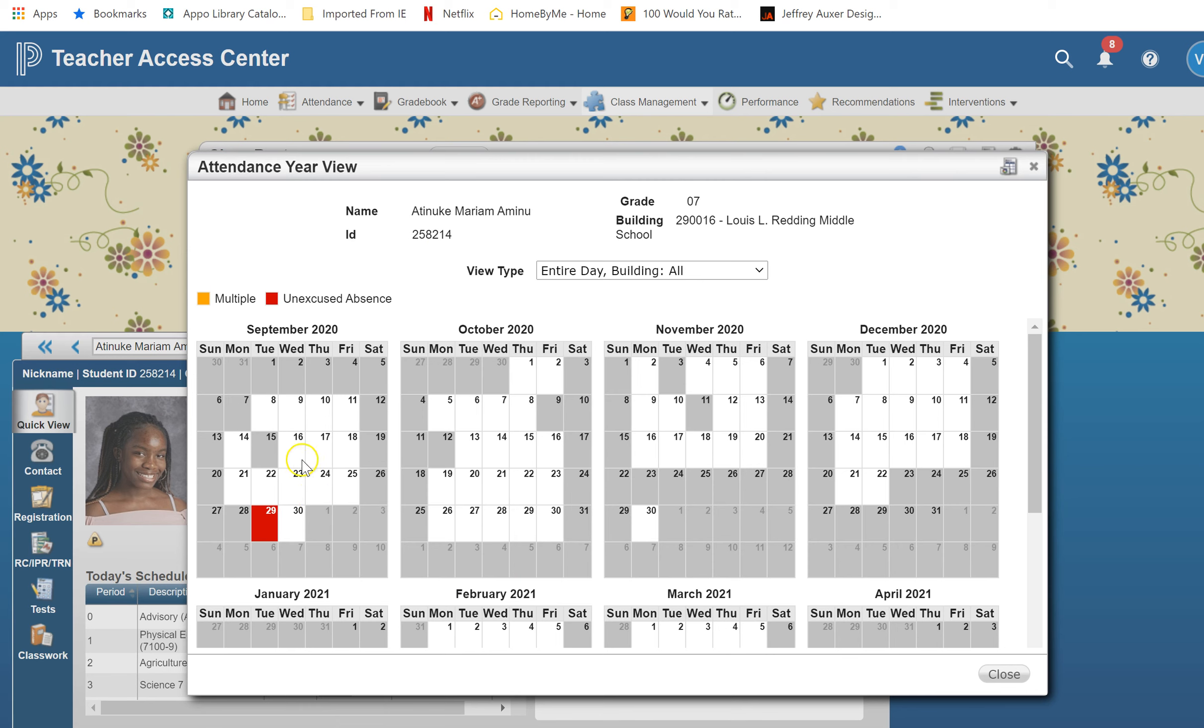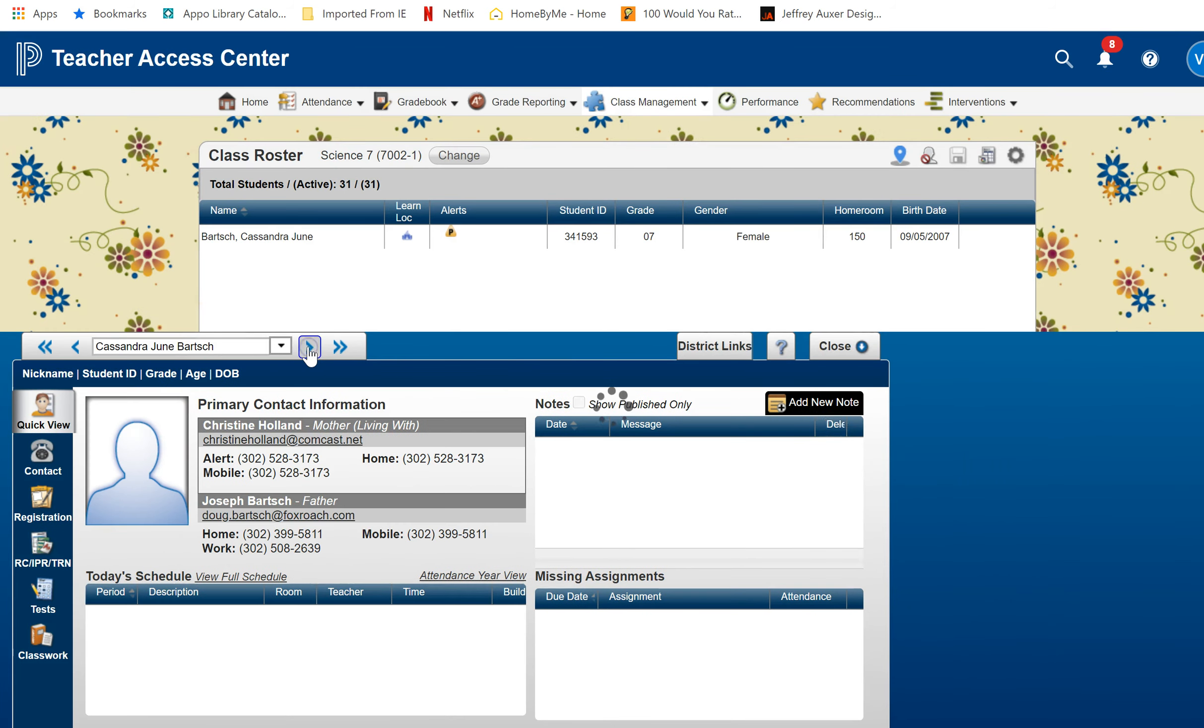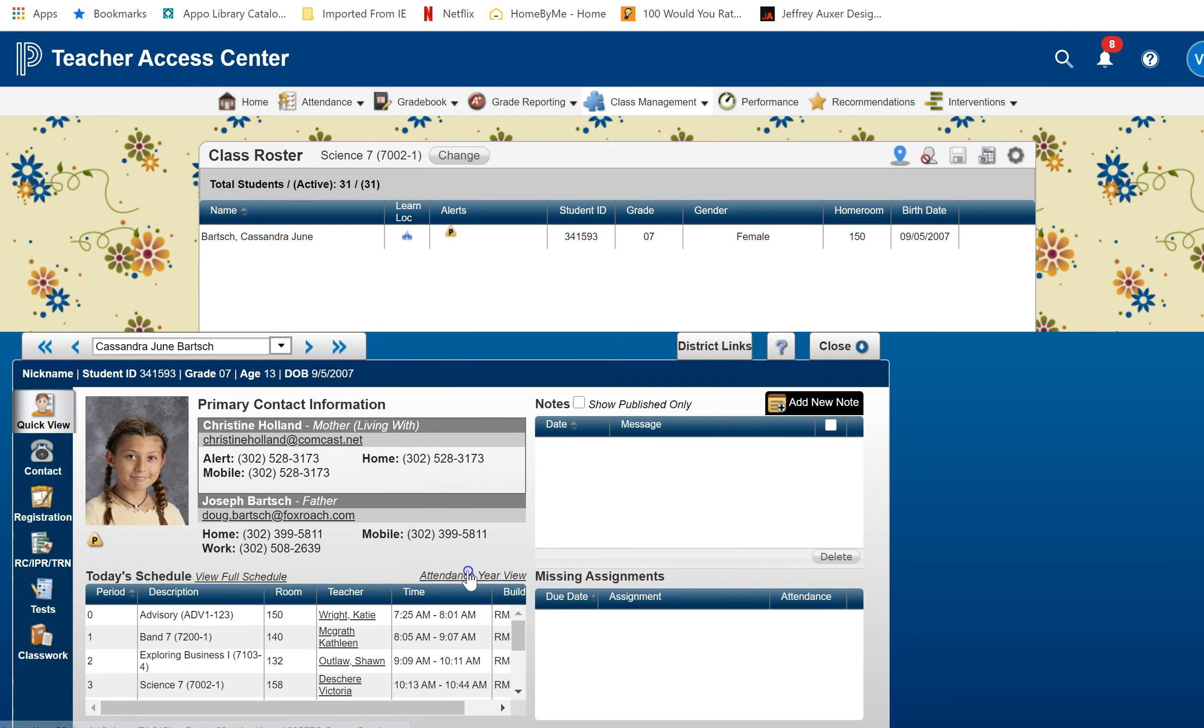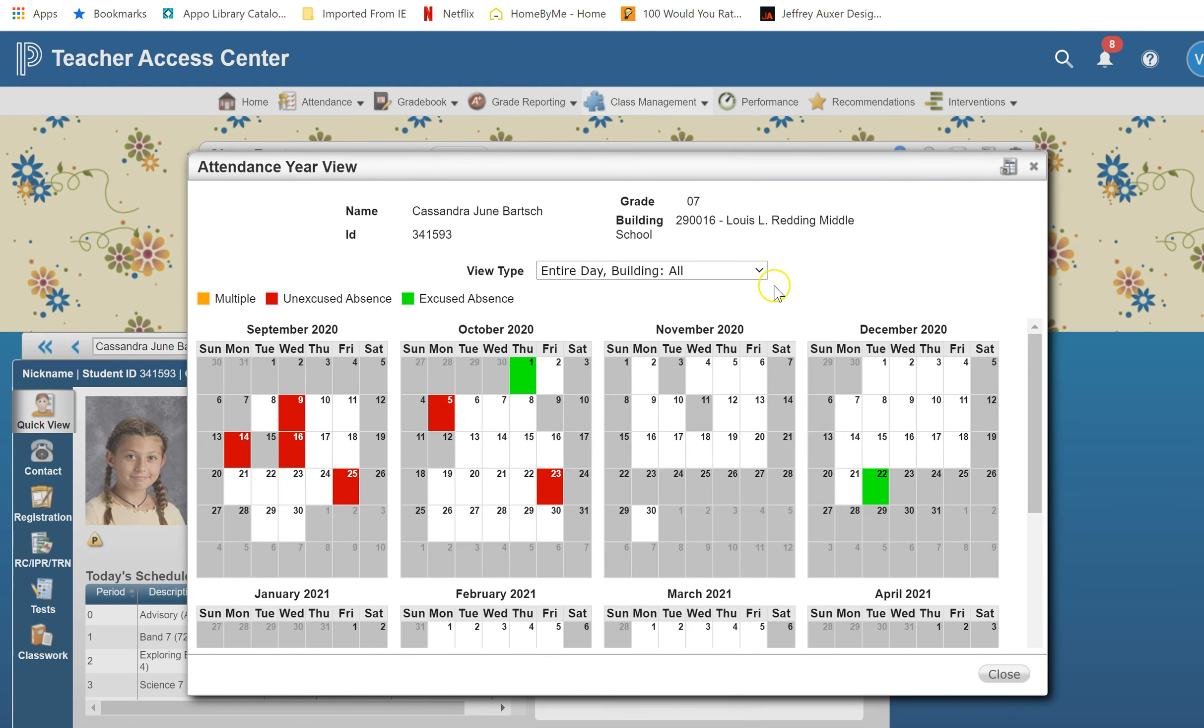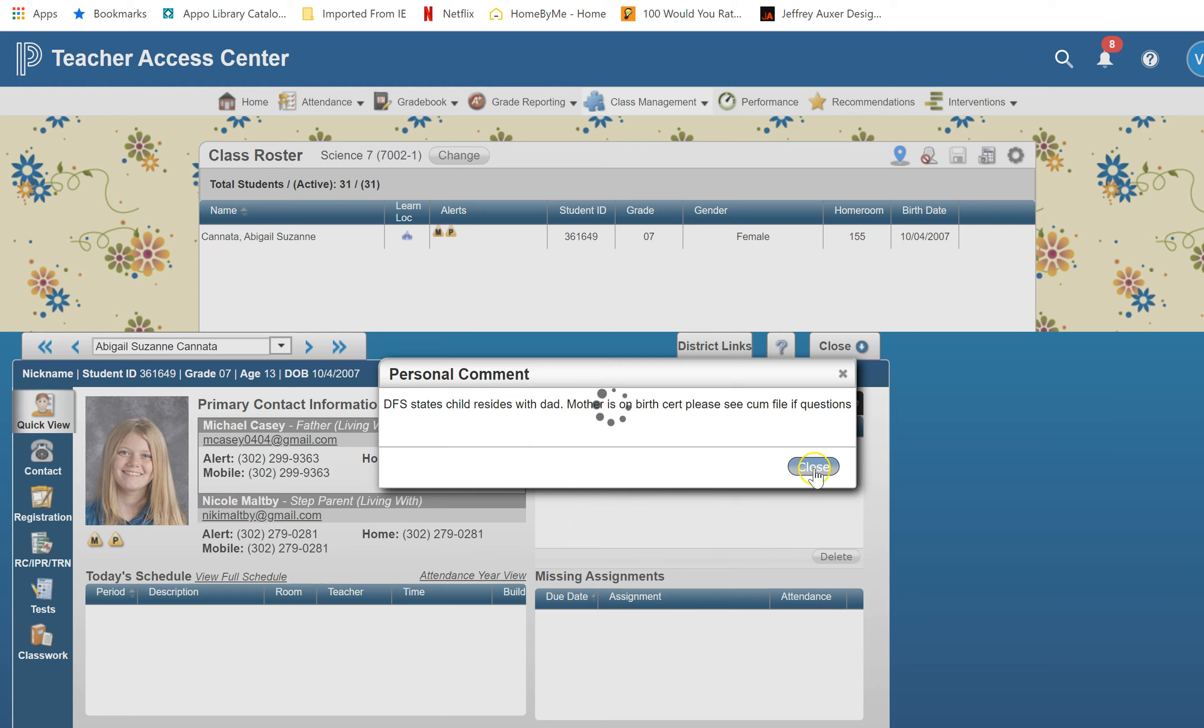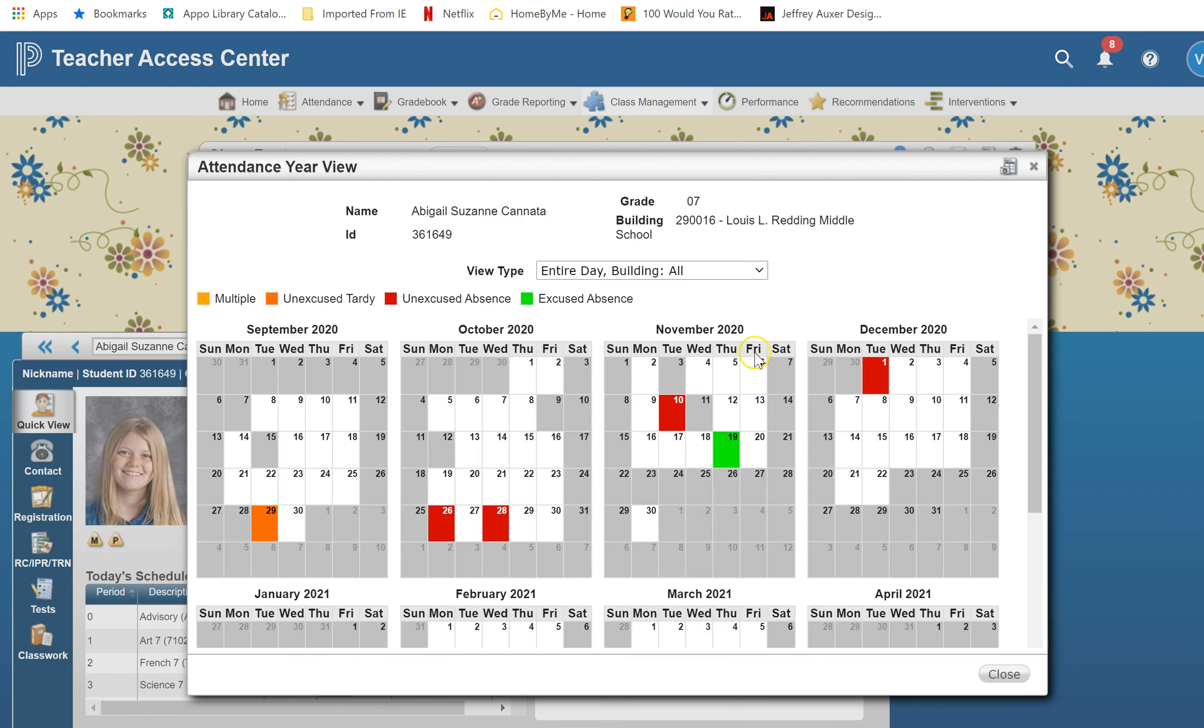This student would earn stellar attendance. They only have one. Then you click the arrow to the next student. Do a quick look at their attendance. This student would not get stellar attendance. Look at the next student. Attendance. It's that quick.